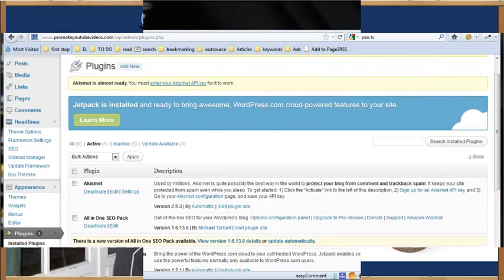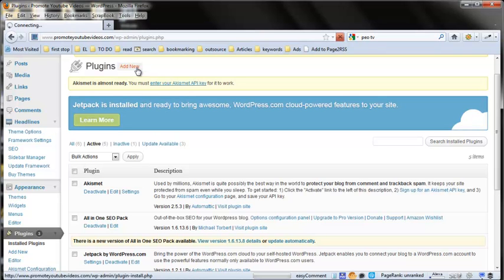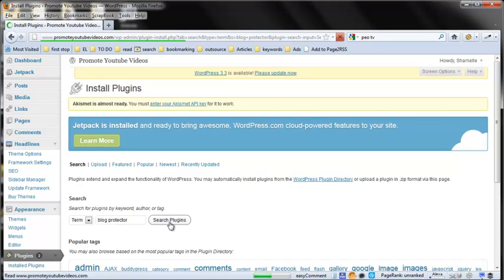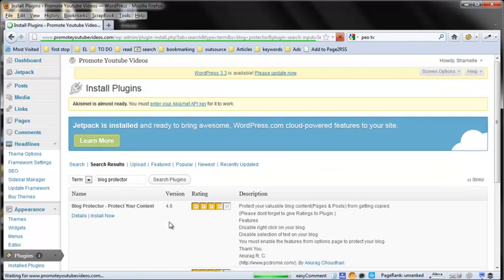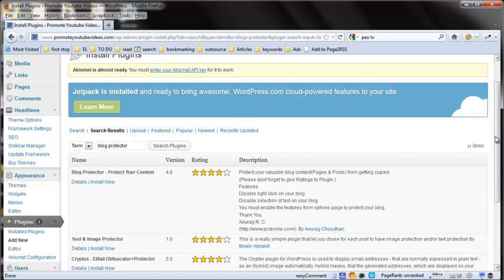Go to the plugin section of your WordPress setup and click Add New. From there, type in Blog Protector and search for the specific plugin. You can easily find it — it usually comes up as the first result, which is the Blog Protector.